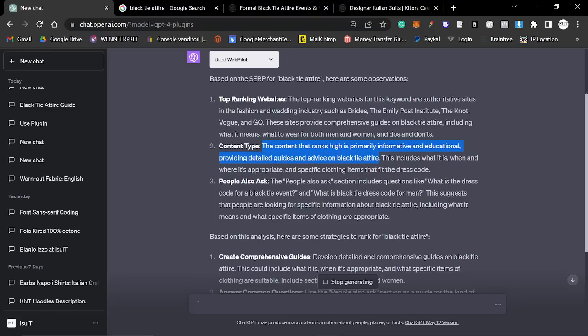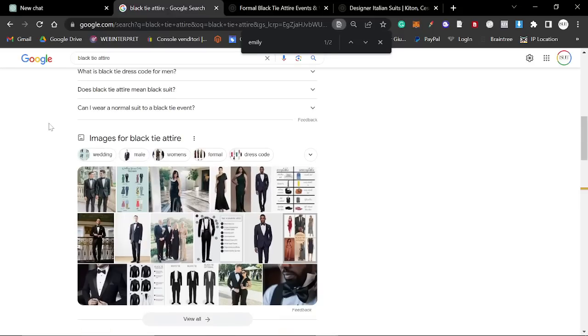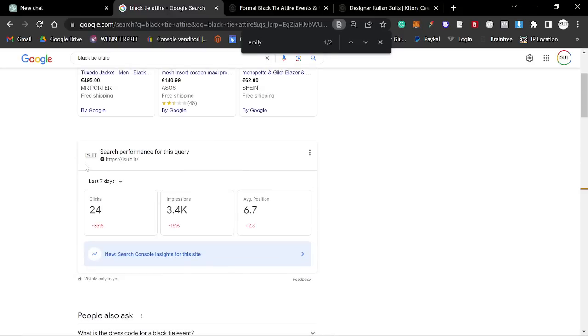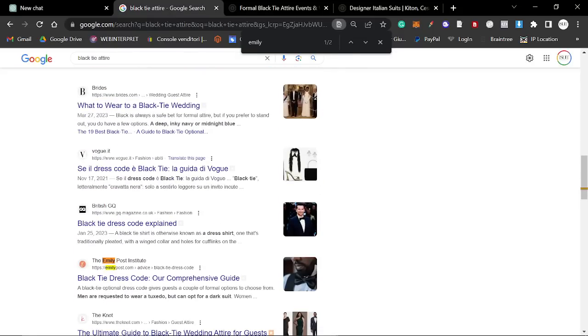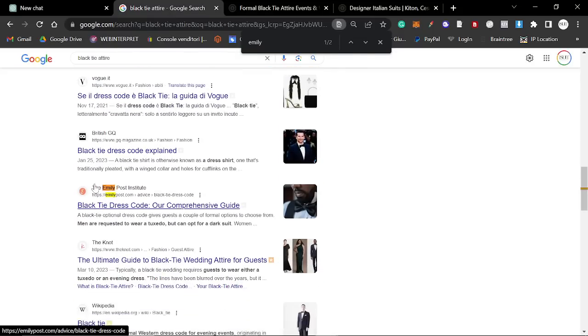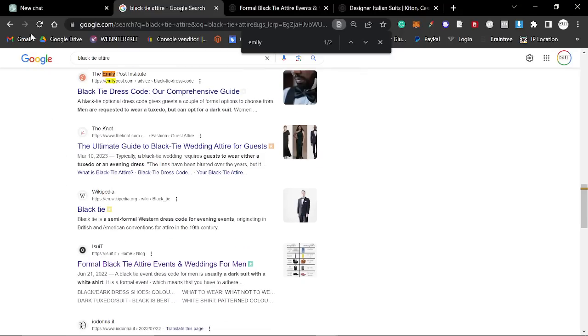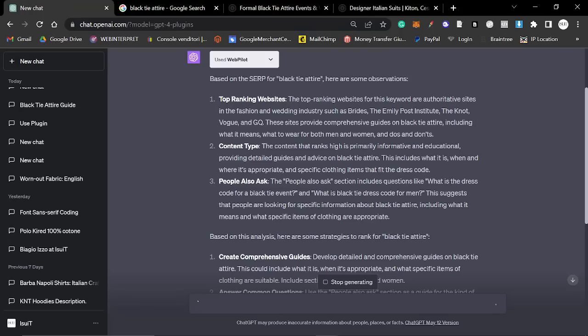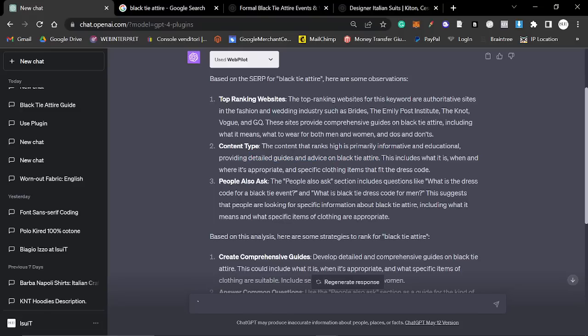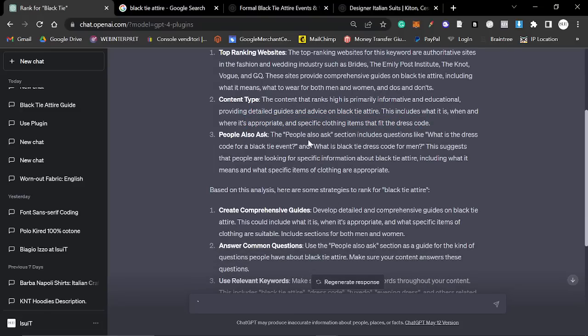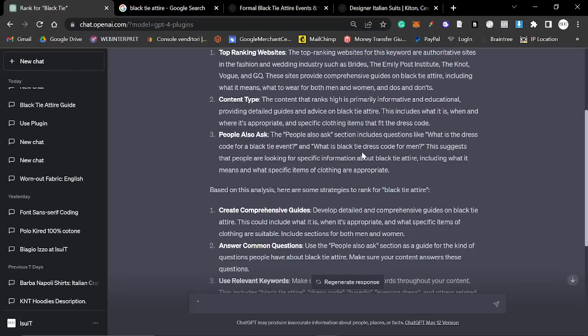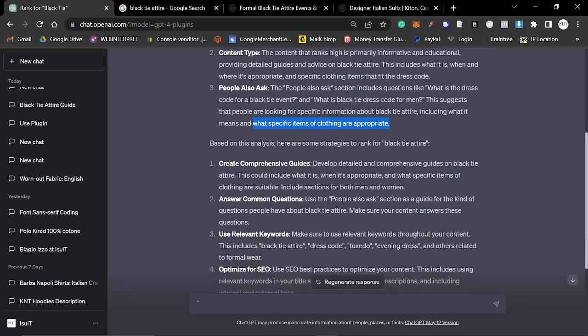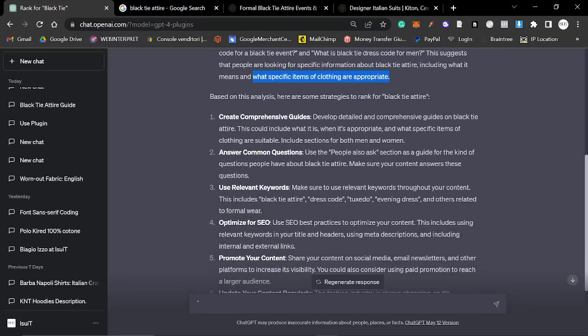This is super useful. If you are new to SEO and you don't know what you're doing, what you can do is you can take good keywords. And if you don't know how to read the SERP, like me, for example, I know that these are all informational. I know immediately what type of content to write, but you might not. So this is super helpful. If you don't know this information already, this includes what it is, when and where it's appropriate and specific items that fit the dress code. People also ask section includes questions. This suggests that people are looking for specific information about black tie attire.